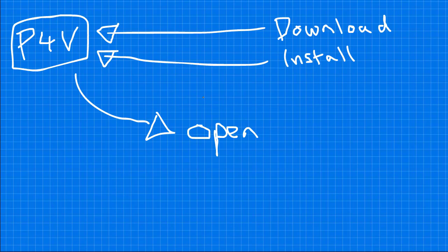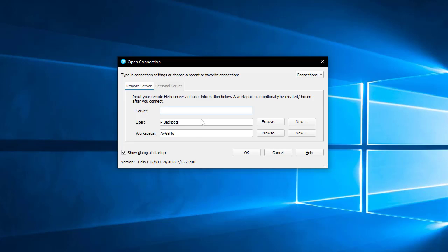Step 3. Open P4V. Step 4. Enter the server IP address you were given into the server field. This is usually an IP address with a port.